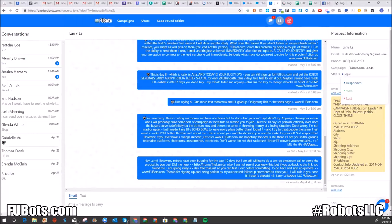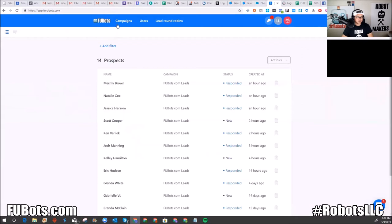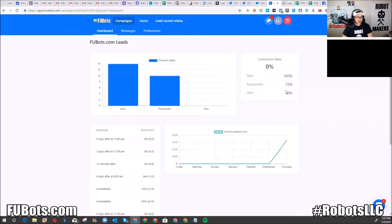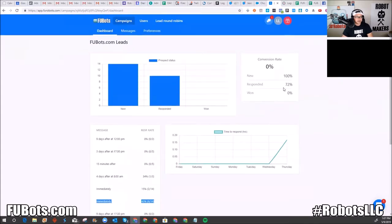The statuses are important. 'New' lets you know what's going on; 'responded' means they actually said something; 'won' means you converted them to actually purchase whatever you're selling; and 'lost' means you did not. In the campaigns view, you can see how many prospects came in and the response rate — I have a 43% response rate, meaning my first initial messages are powerful enough to get them to respond.